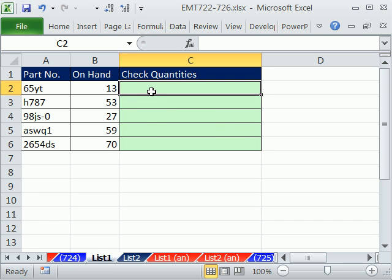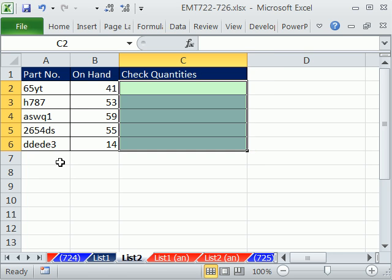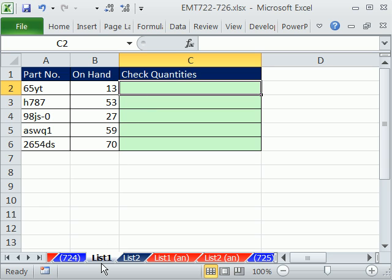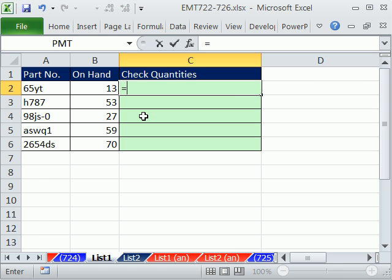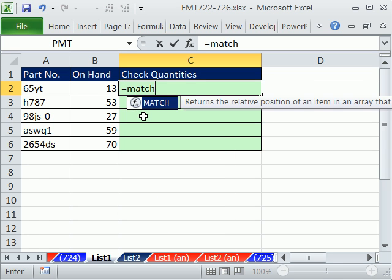The first thing is we need to somehow check: are these part numbers in list two? And then we're actually going to have to do the same thing here — list two over there. We'll concentrate on doing this one first, and then we'll copy the formula and place it over here and it'll be straightforward. A great way to do this is the MATCH function.